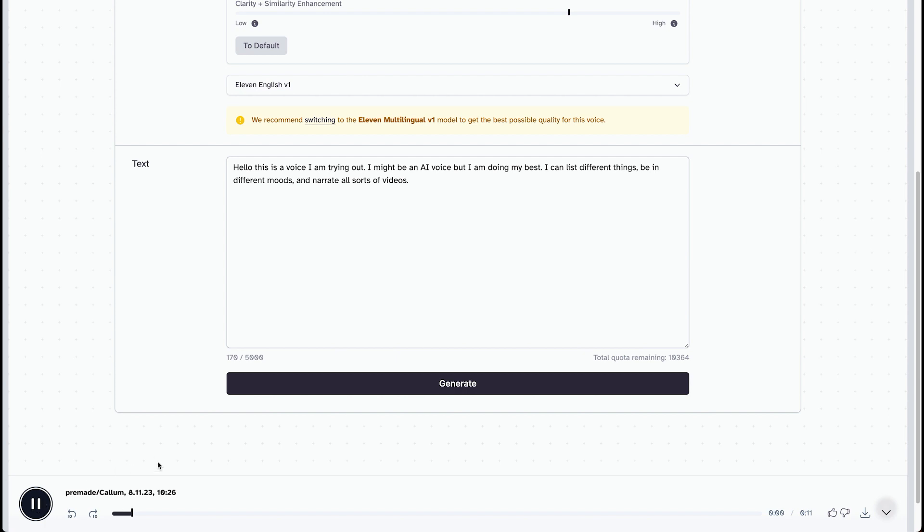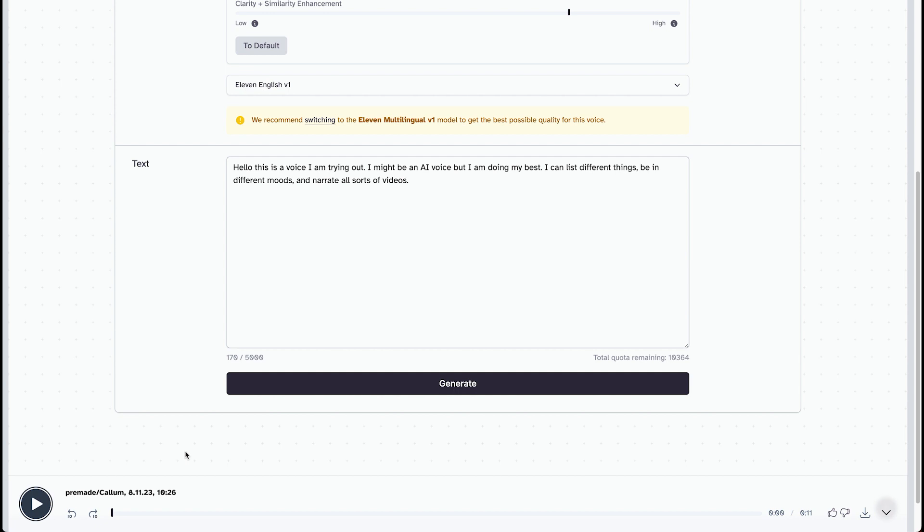Hello. This is a voice I am trying out. I might be an AI voice, but I'm doing my best. I can list different things, be in different moods, and narrate all sorts of videos. I'm going to say it. That's scary good. That's so, so good.